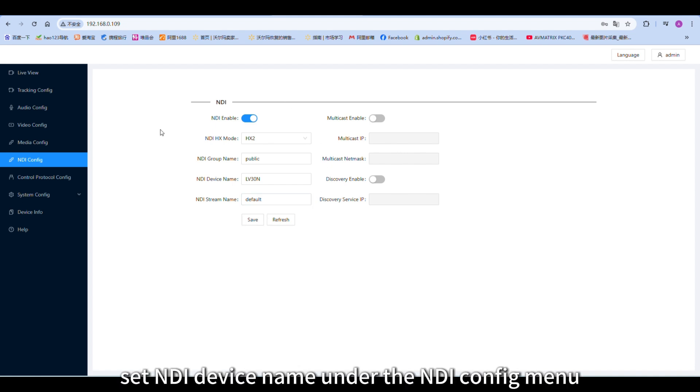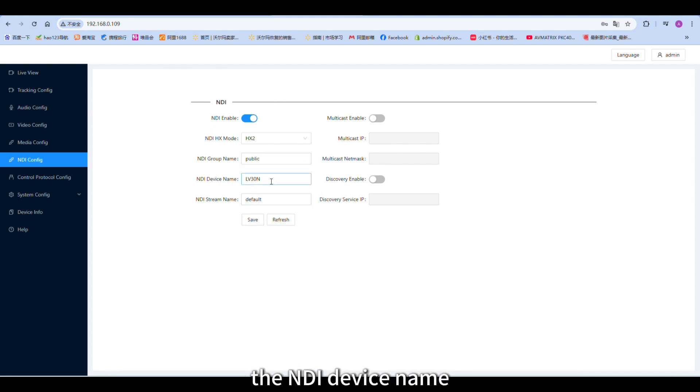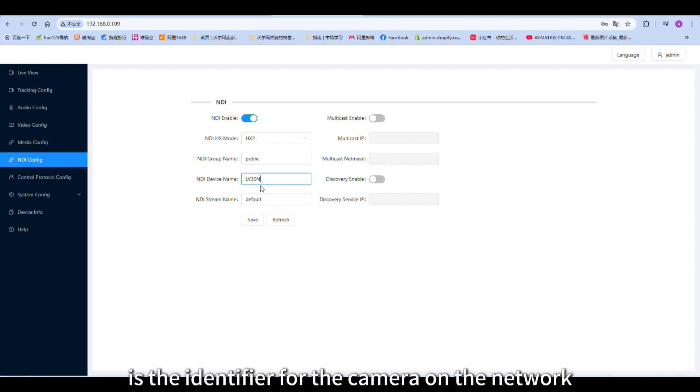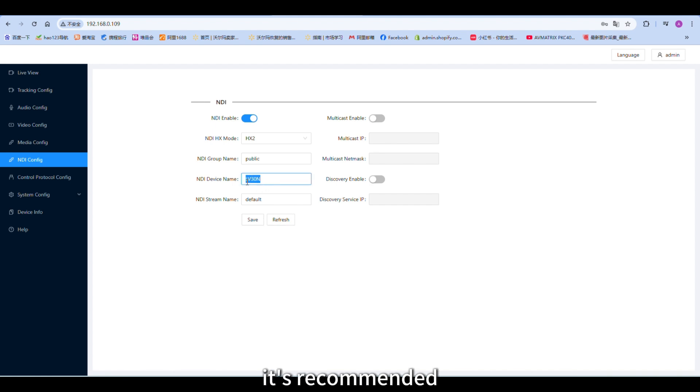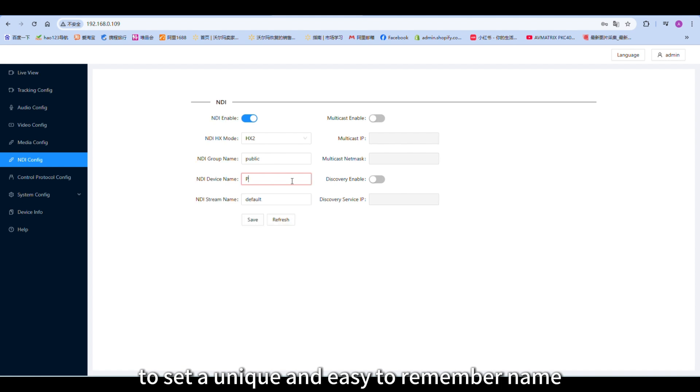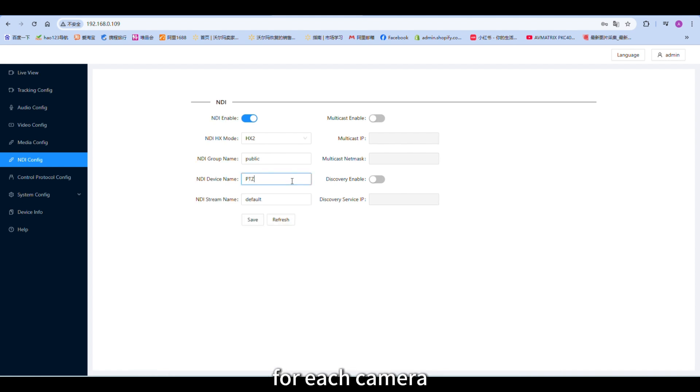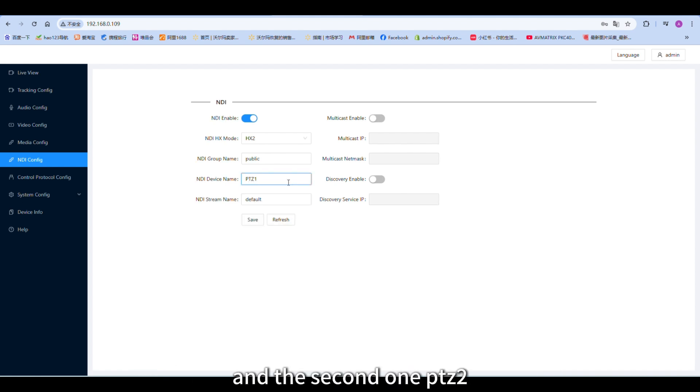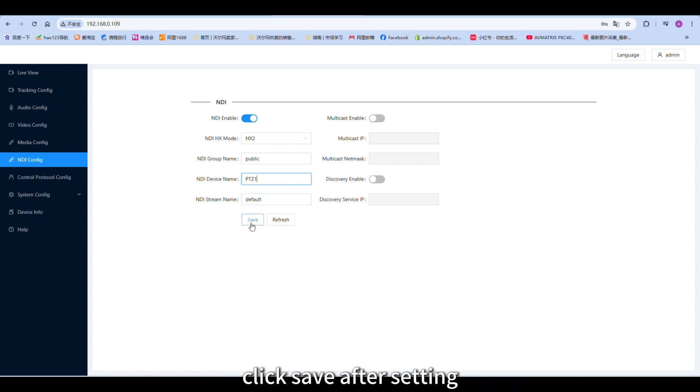Set NDI device name. Under the NDI config menu, the NDI device name is the identifier for the camera on the network. It's recommended to set a unique and easy-to-remember name for each camera. For example, I named the first one PTZ1, and the second one PTZ2. Click save after setting.